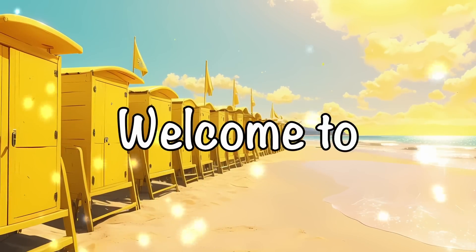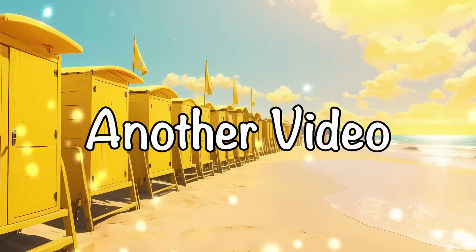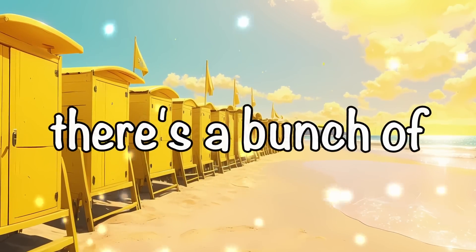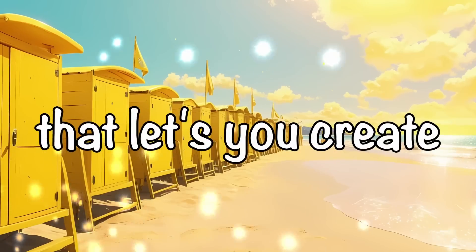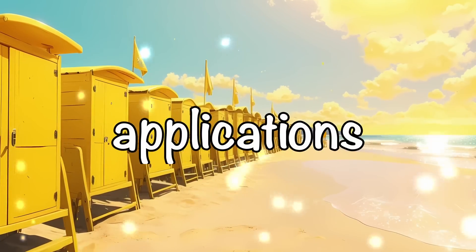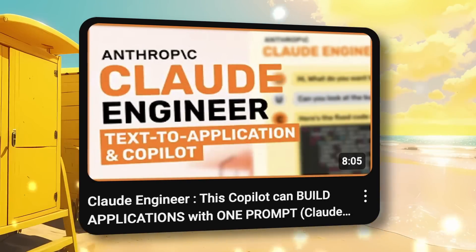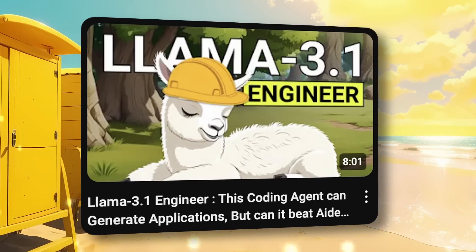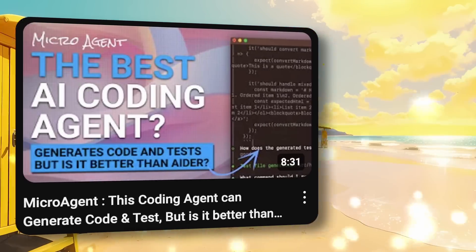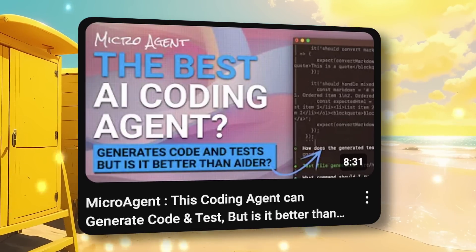Hi, welcome to another video. There is a bunch of stuff that I have covered that lets you create applications like Plandex, Claude Engineer, Alima Engineer, MicroAgent, and a bunch of other stuff.